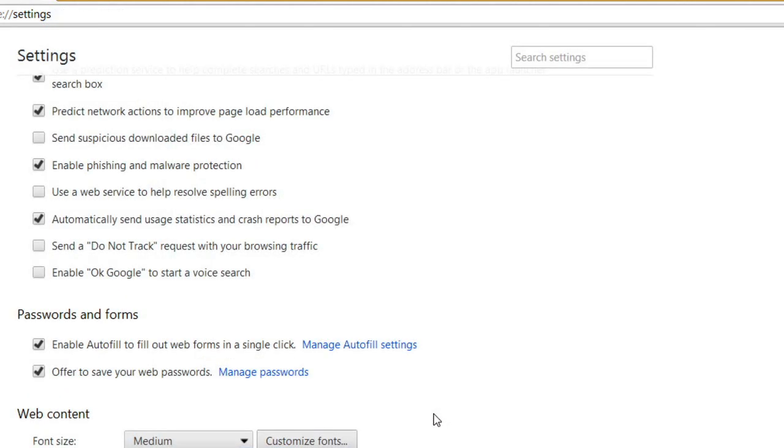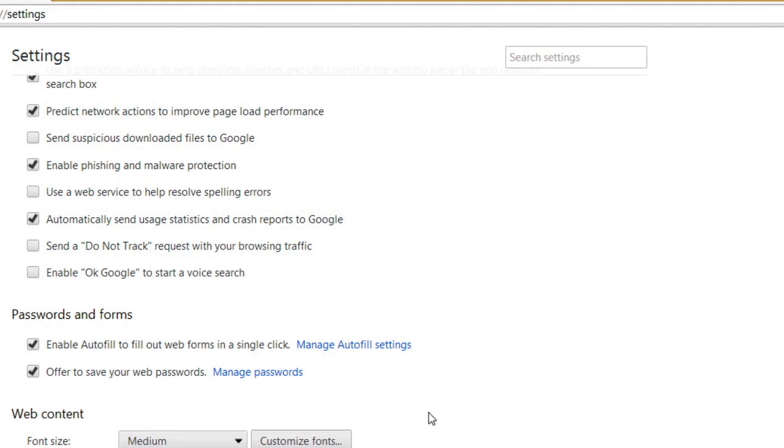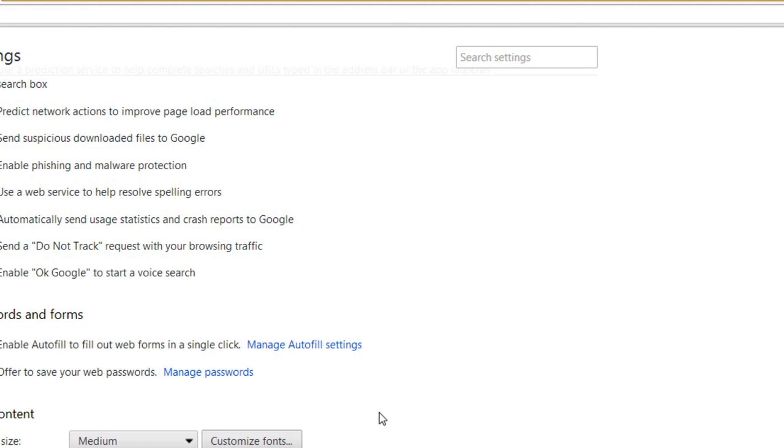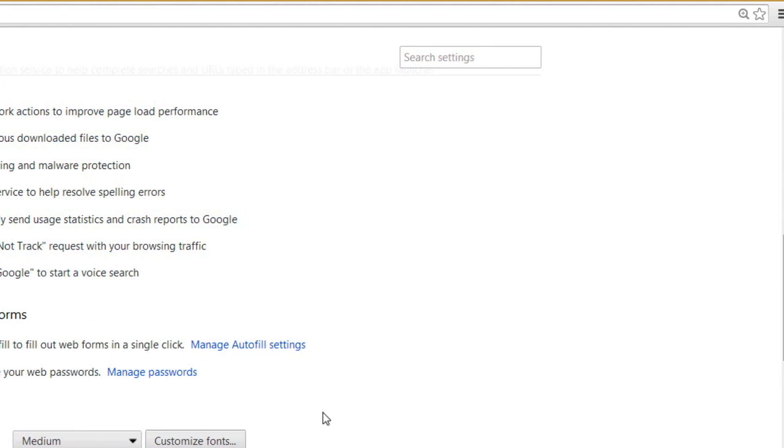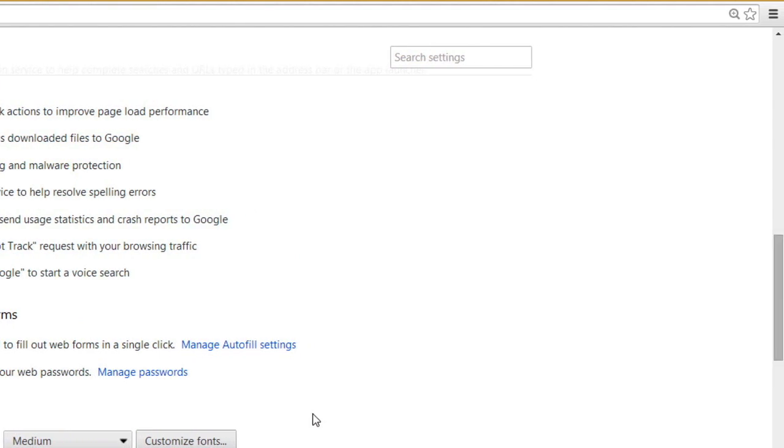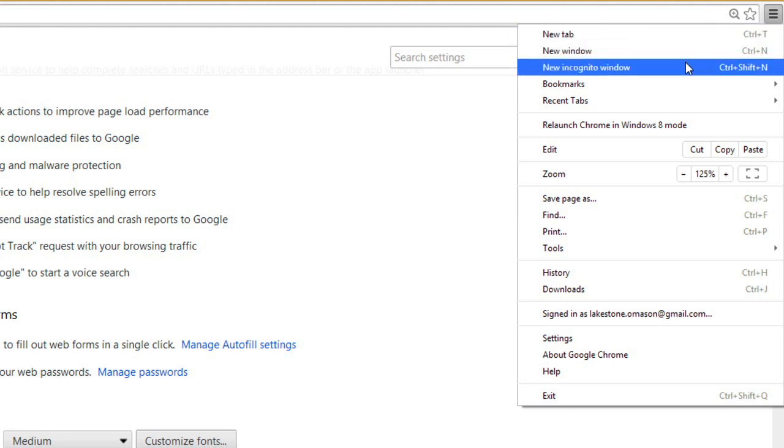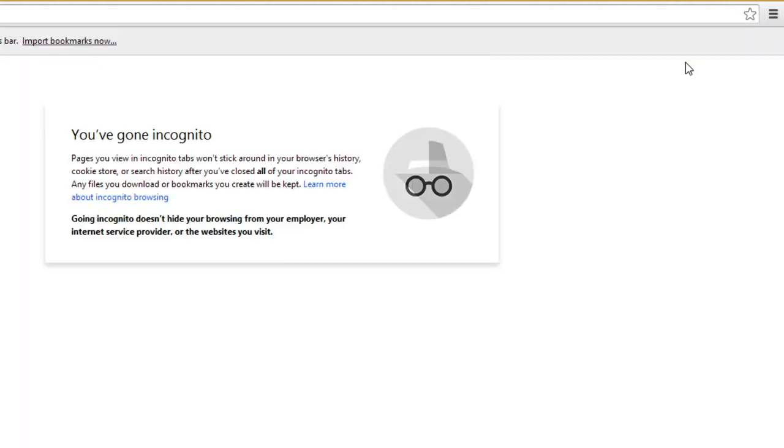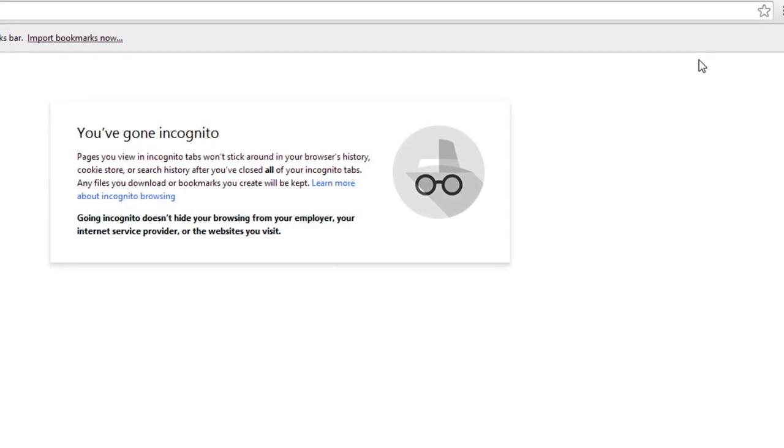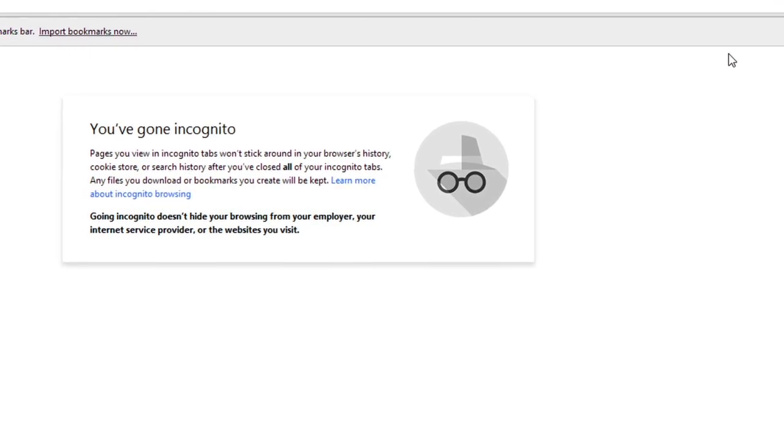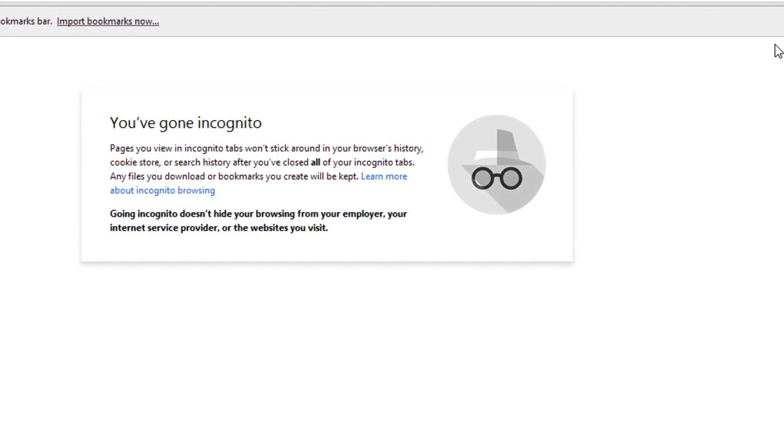Chrome also offers Incognito Mode, which allows you to browse the web without recording your history. To open a window in Incognito Mode, click the menu button and select New Incognito Window. You can use the Incognito window just like you would use a regular window.